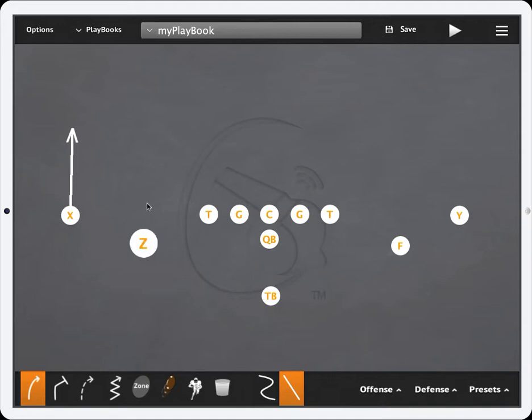Now you can choose to have multiple straight lines throughout the route.